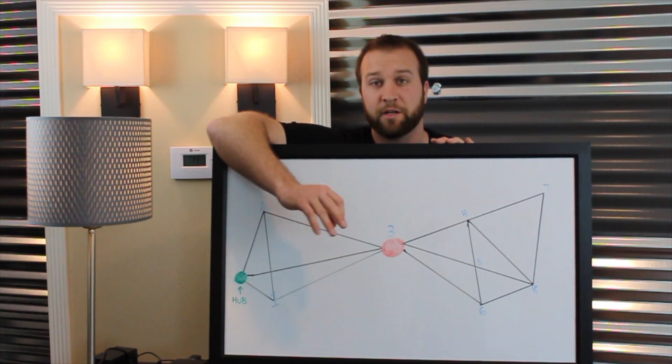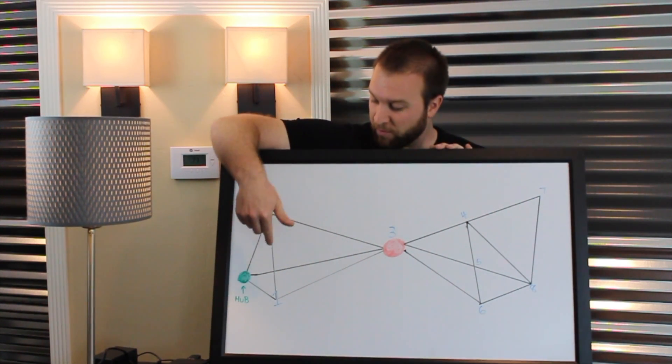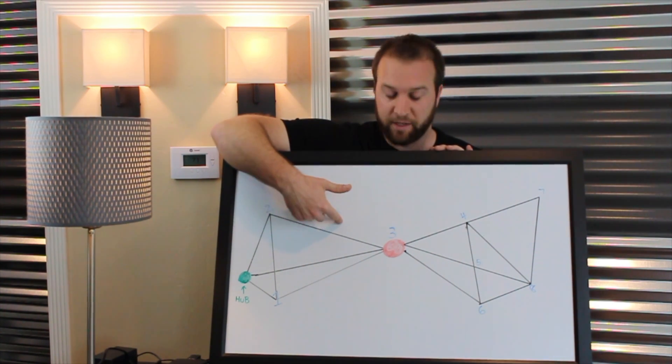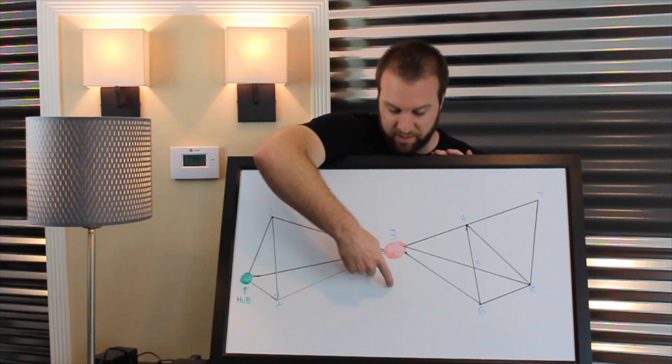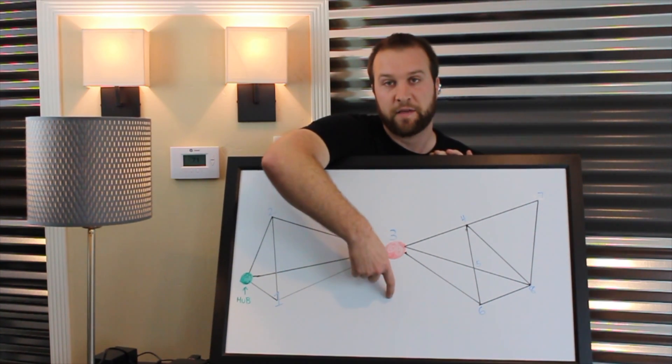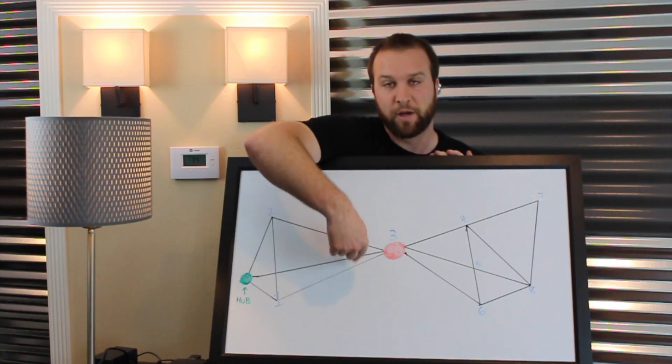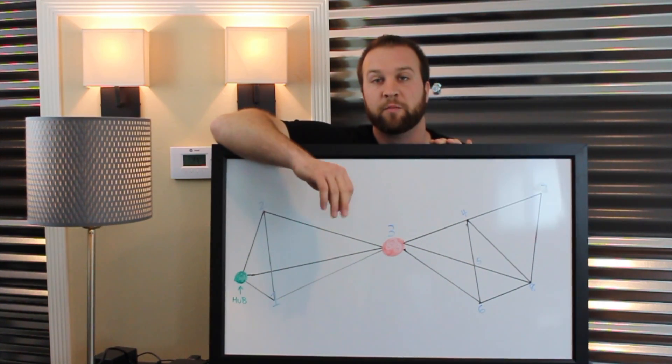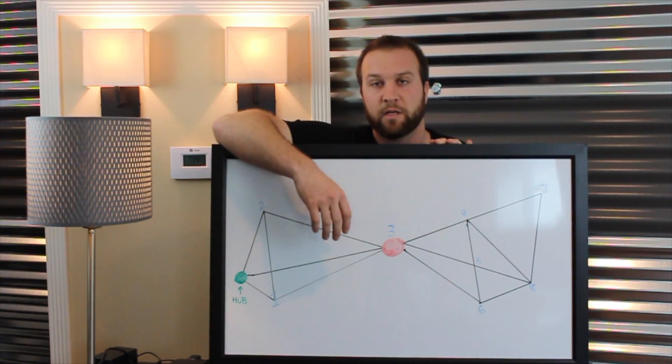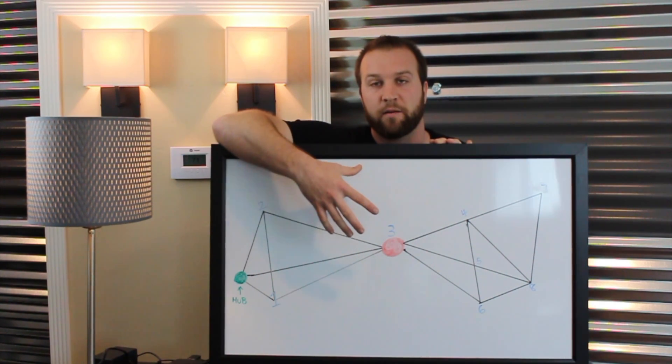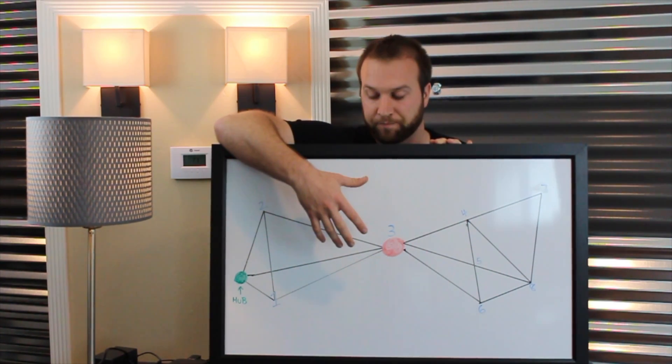And again, you're going to notice it. So in order to combat this, in all reality, you should be setting up your Vera hub in the center of your home and making sure you have multiple ways of communications to generate a better mesh network.